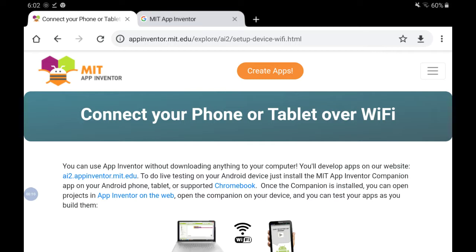All of your work up to this point has been saved in the cloud. We're now going to install your app on a device so that you can take it with you.